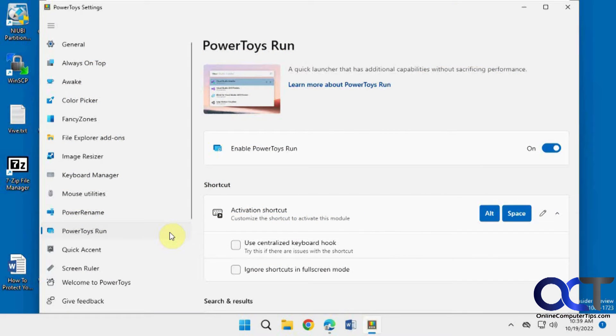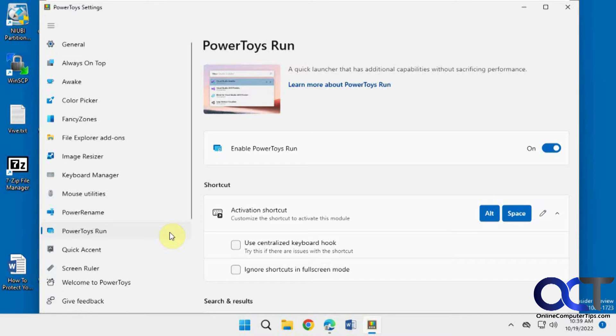Hi, in this video we're going to be talking about the PowerToys Run utility, which is a quick way to get to the run box instead of having to open it up or do a search for items.